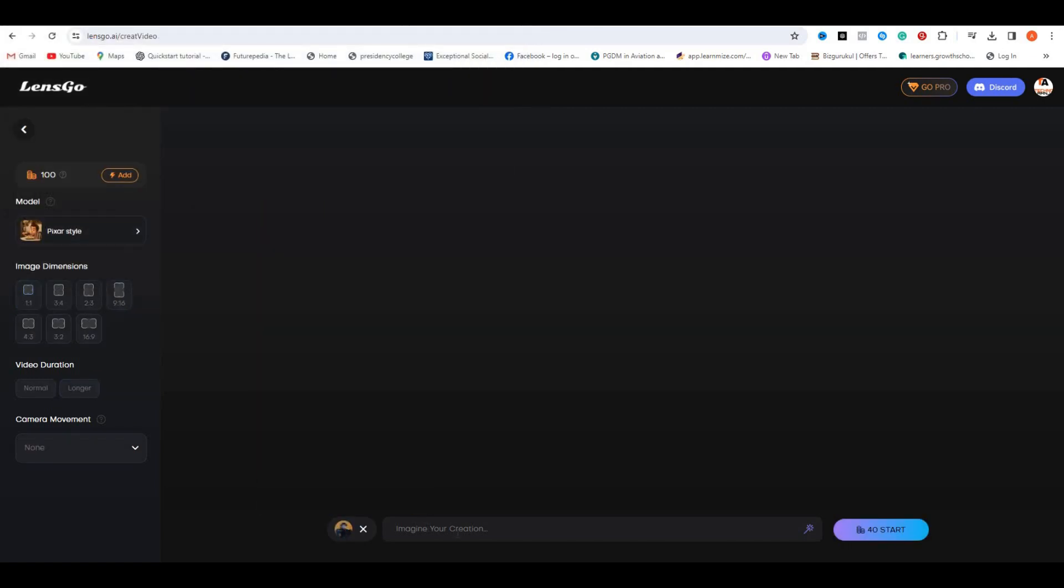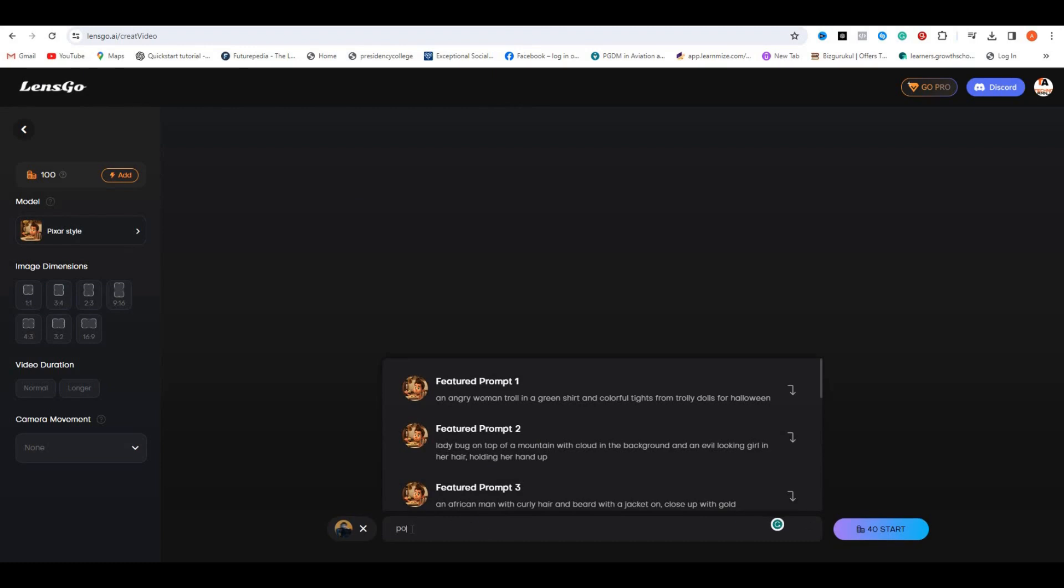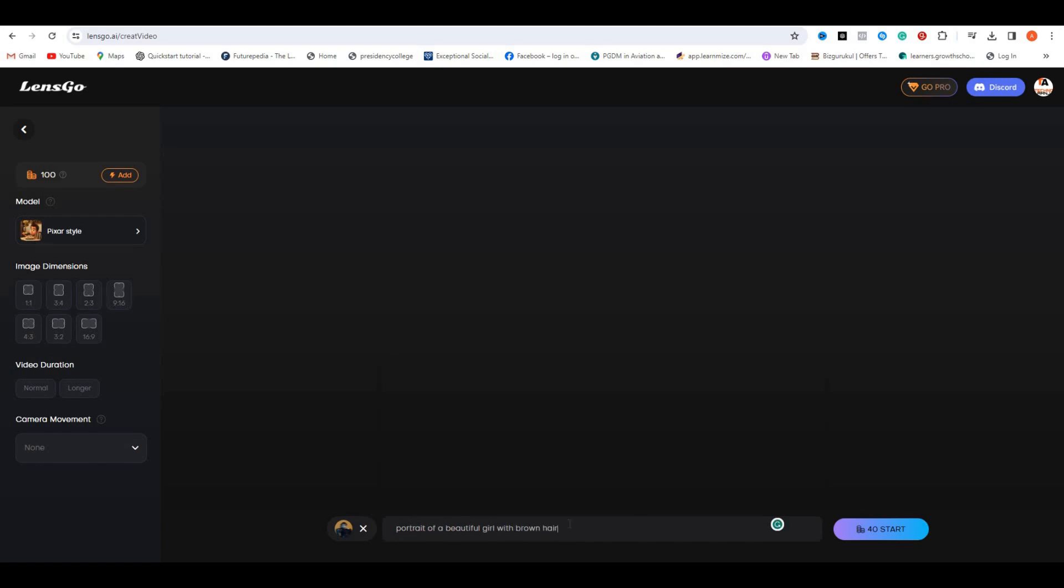So if I play this video, you can say this is just a simple video. Now in the prompt section, you have to type the prompt that is relevant to your video. So let's say I'm going to type a portrait of a beautiful girl with brown hair.